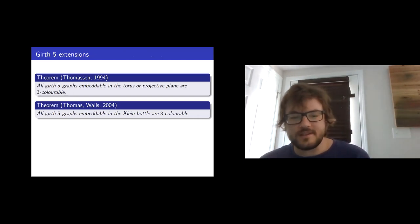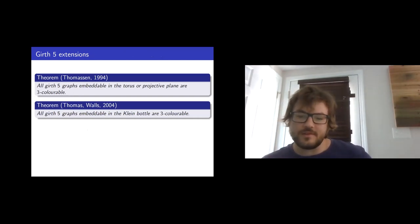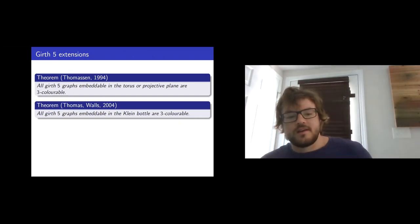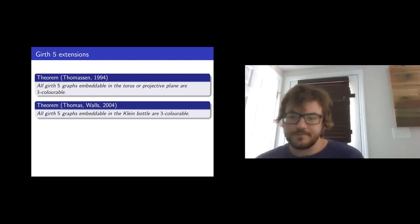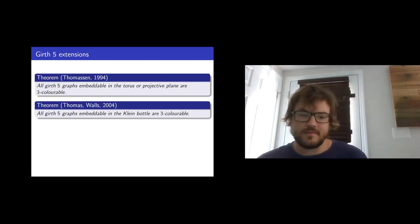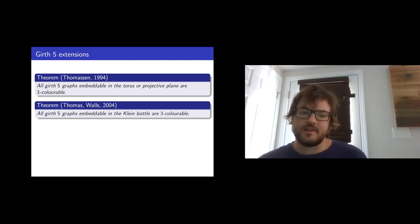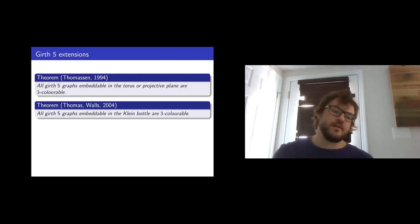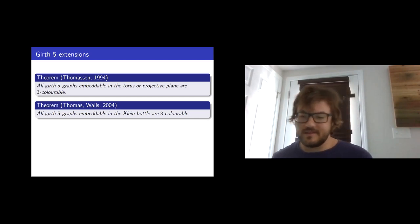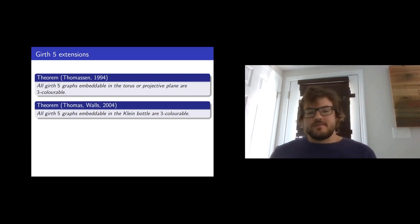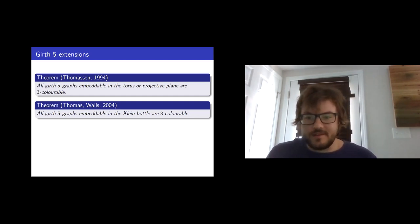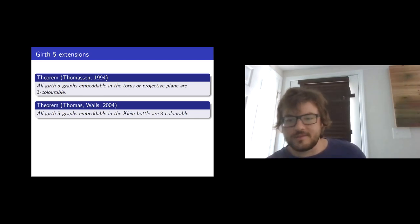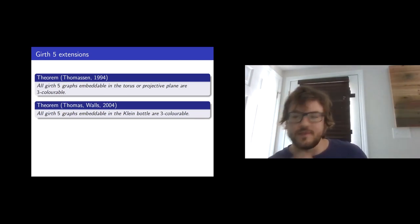Carson Thomason in 1994 proved that all girth-5 graphs embeddable in the torus or projective plane are 3-colorable. Robin Thomas and Burrard Walz in 2004 proved that girth-5 graphs embeddable in the Klein bottle are 3-colorable. Just like Grotzsch's theorem, these are tight: if you go to higher genus surfaces, there exist girth-5 graphs which embed there and aren't 3-colorable. And you can reduce girth-5 to girth-4 just by the Grotzsch graph — and there are infinitely many obstructions.